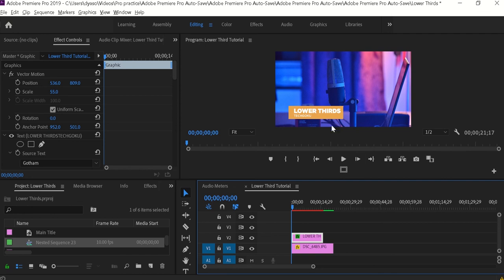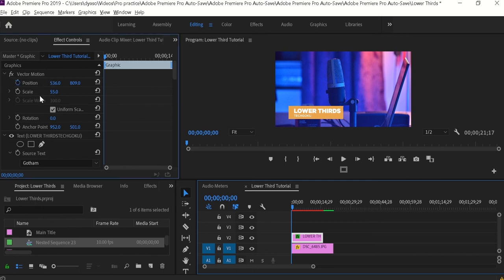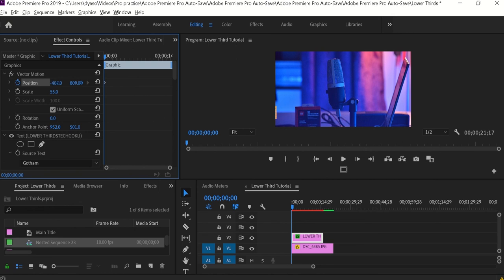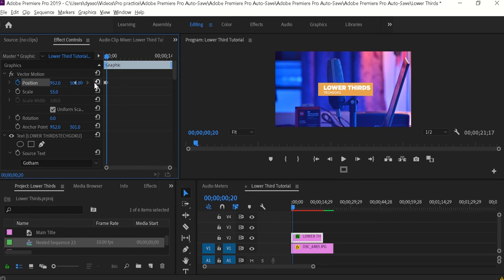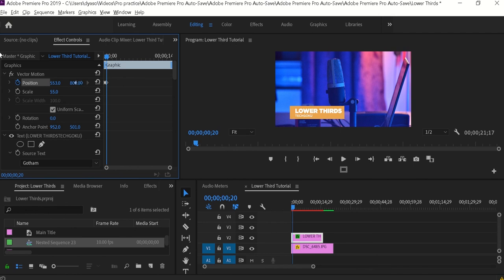Now we can start the animation. At the beginning of the clip this should be hidden on the left-hand side so that it will appear from left to right. For that I'm going to create a keyframe in position and reduce the value to make it hidden. Then take a few frames to the right and change the value so it will be in the correct lower third position. If you play it, it will appear from left to right.